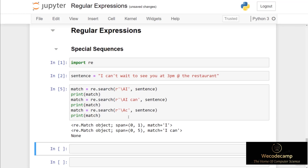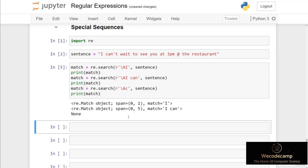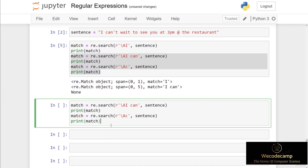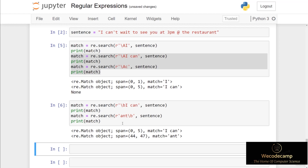The next special sequence is backslash b, which will match if the word begins or ends with the given character. If I set up two match variables — the first search with backslash b followed by 'i can', and the second with 'ant' followed by backslash b — the first checks if the beginning of the word starts with 'i can', and the second checks if the string ends with 'ant'. When I run this code cell we get two matches: the first at index zero, and the second at index 44 because 'restaurant' ends with 'ant'.